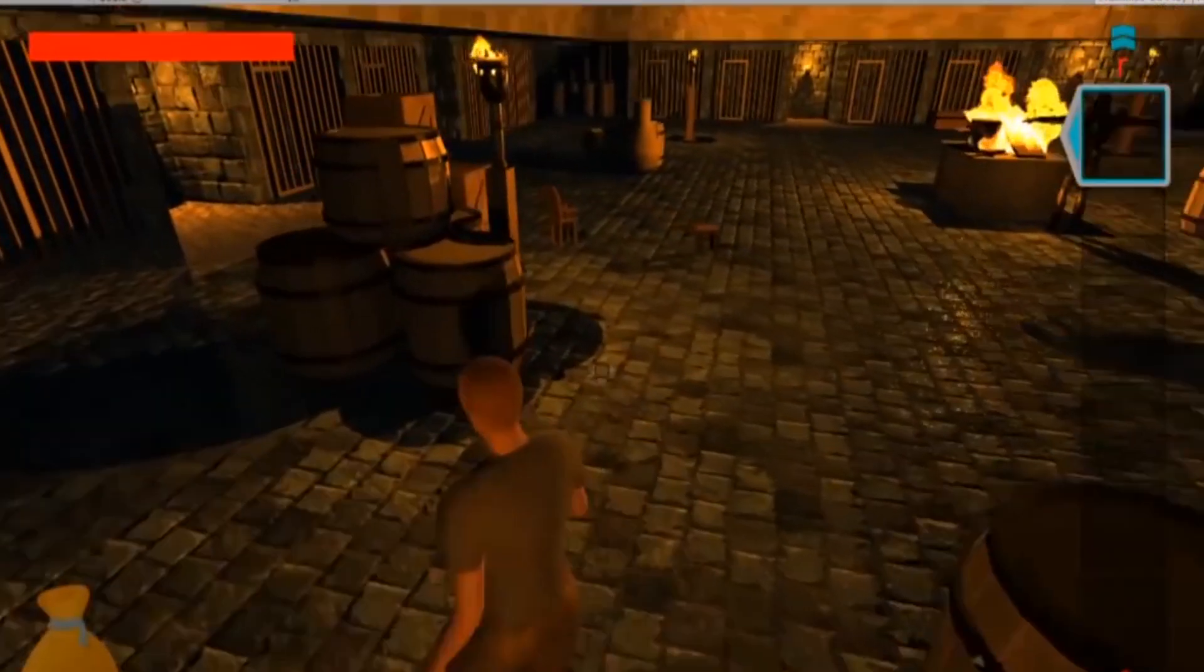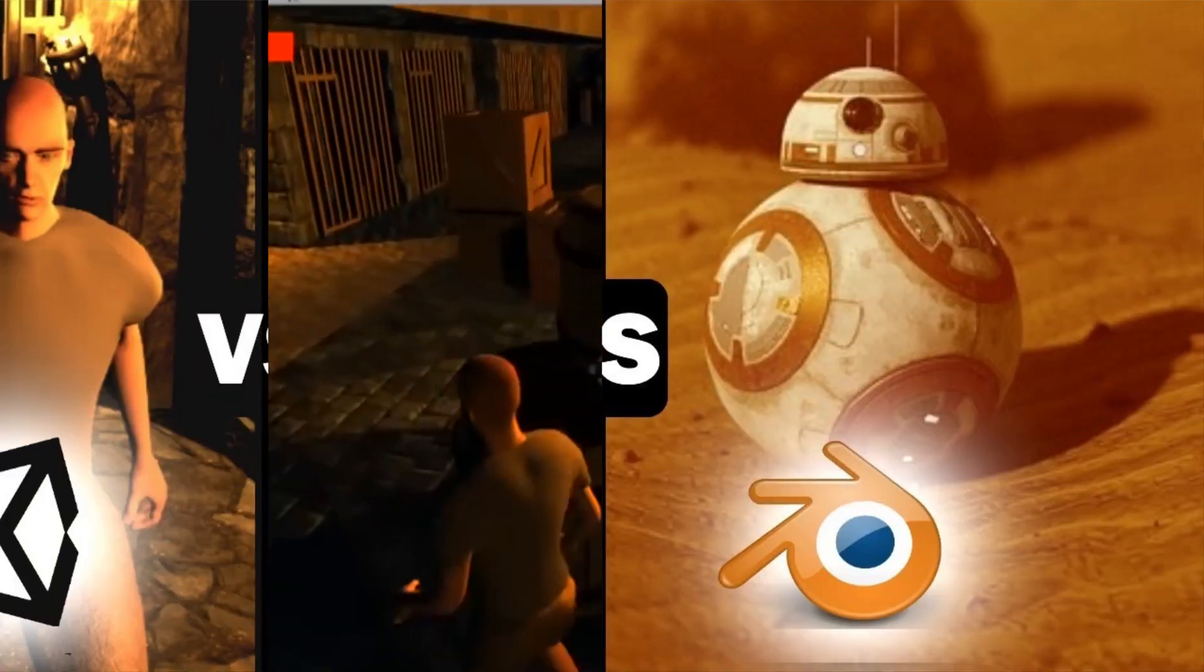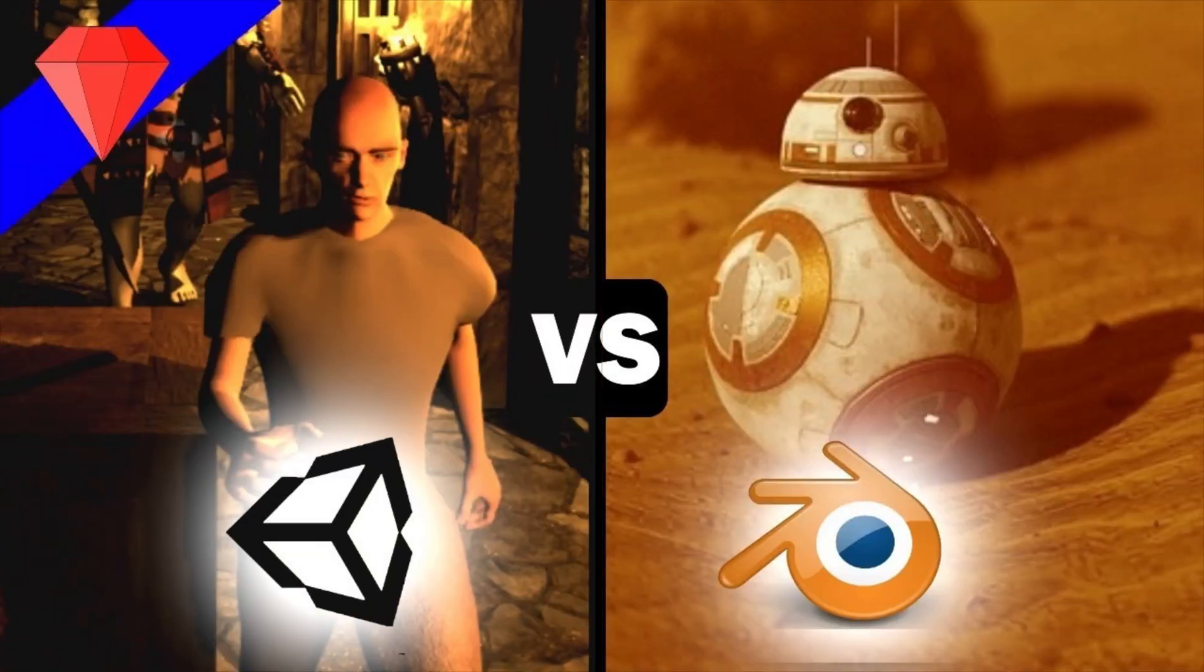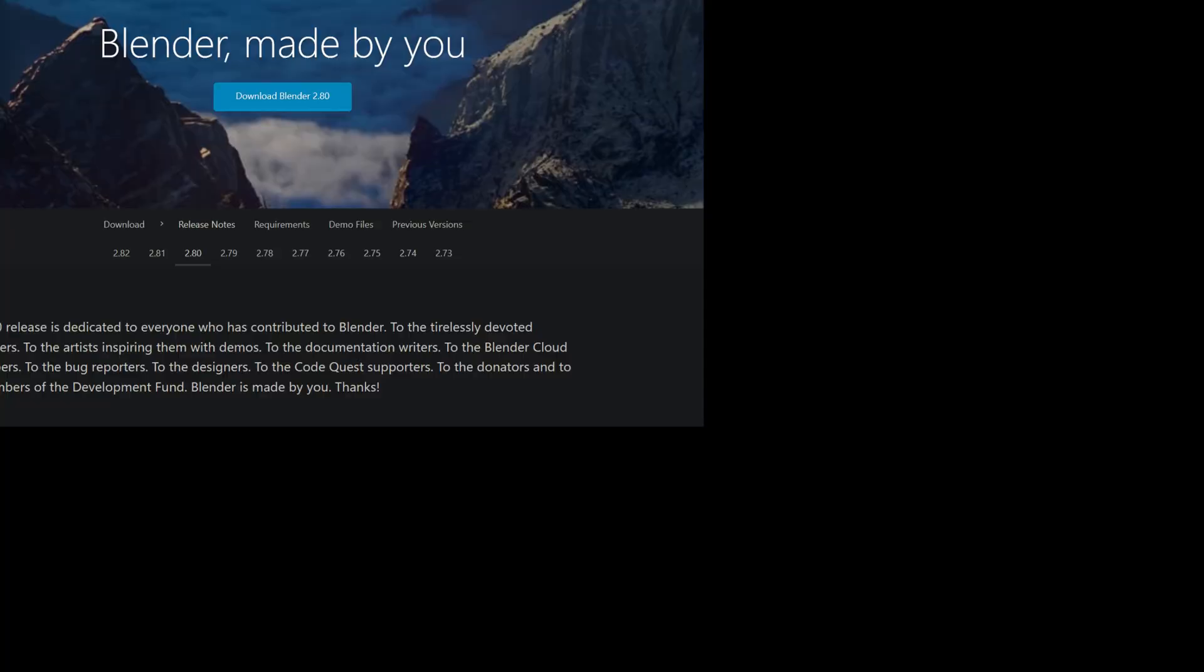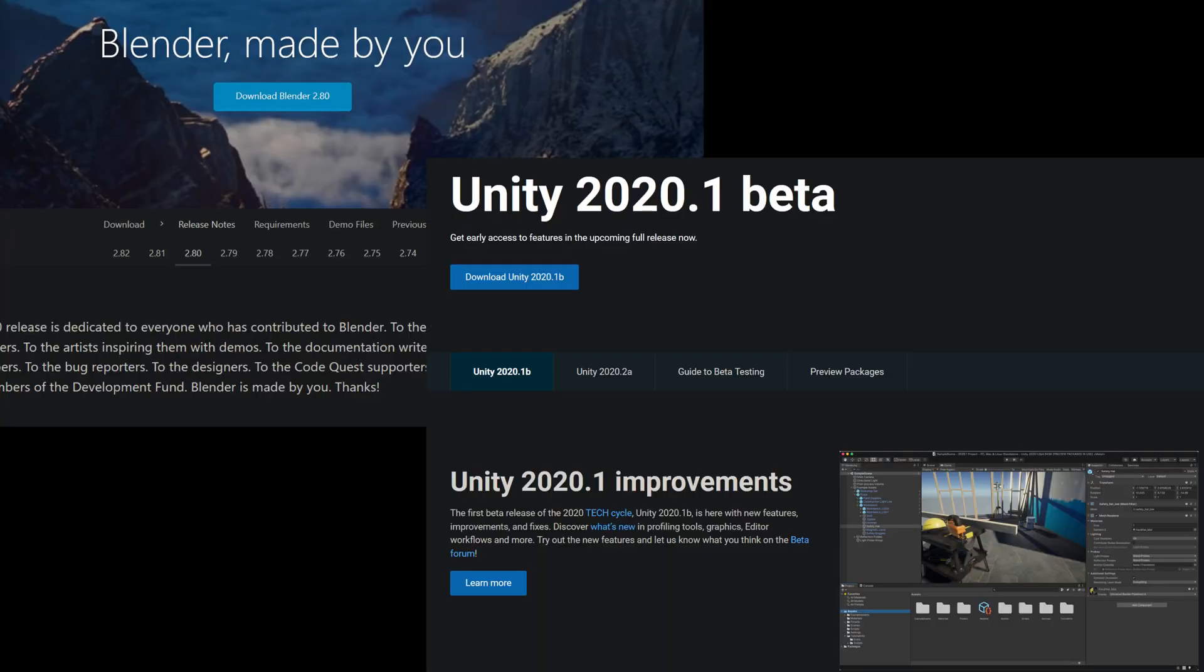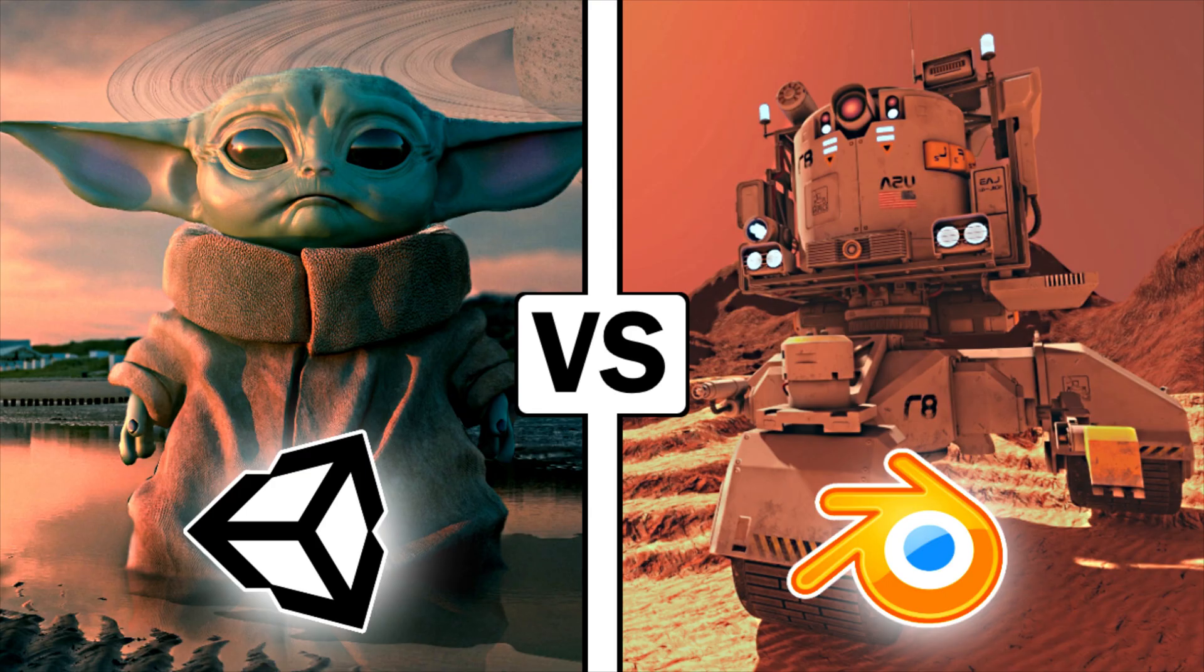Two years ago, I made a Blender vs. Unity comparison video, but that was two years ago and much of the old information has changed. Here is the 2020 comparison of Blender vs. Unity.